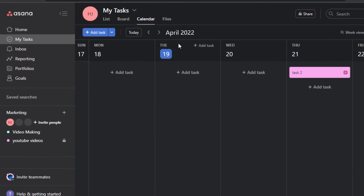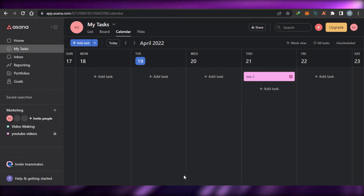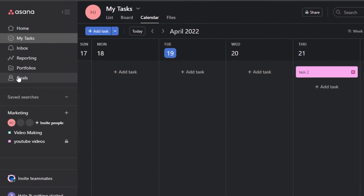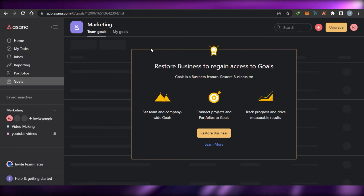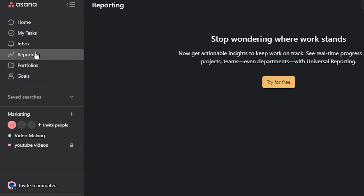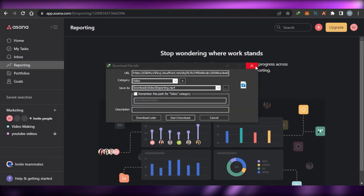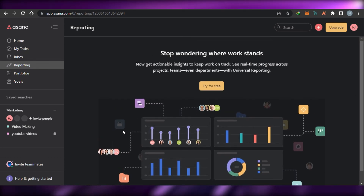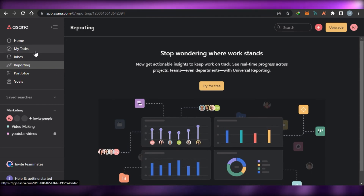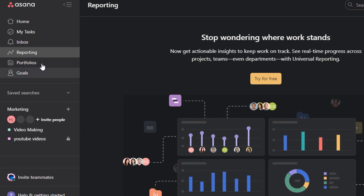If you want to go to My Tasks, simply click right here and it will take you to the tasks assigned to you. You can also get a calendar view and add tasks on different dates. We have a Goals option where you can add your business goals to help motivate your team. We also have Reporting, which allows you to check reporting and insights for your team — you can see who is doing what work, with graphs and pie charts.